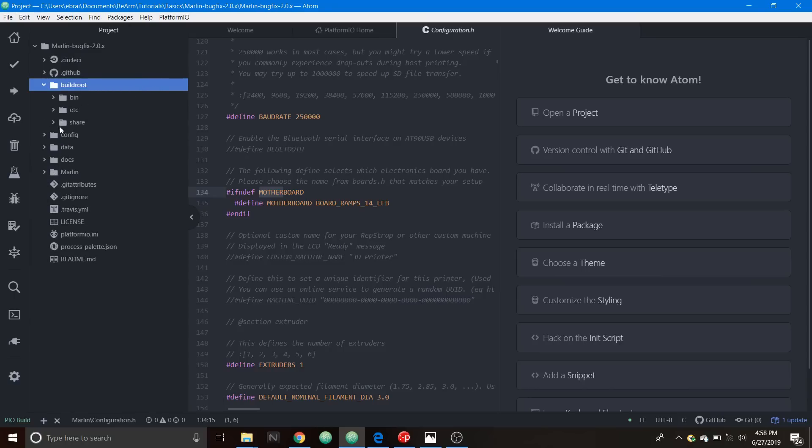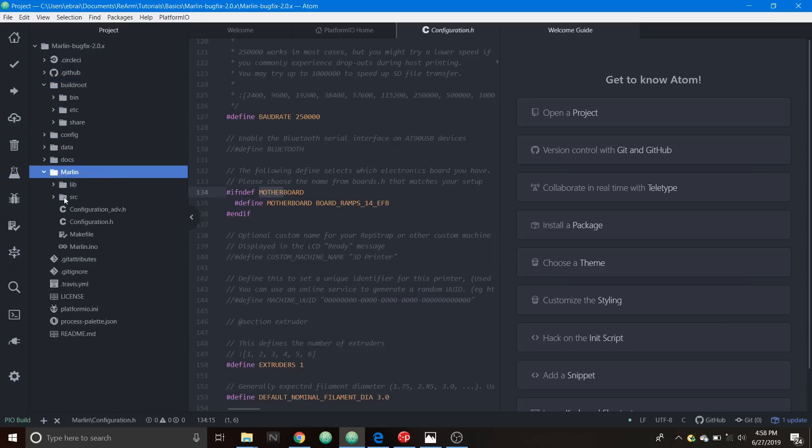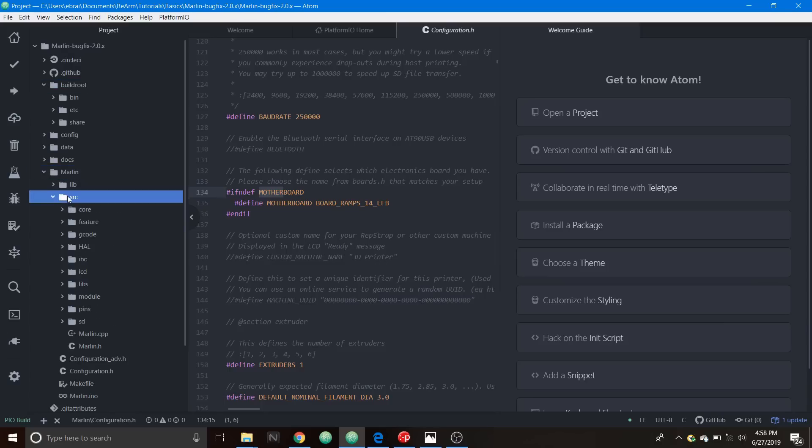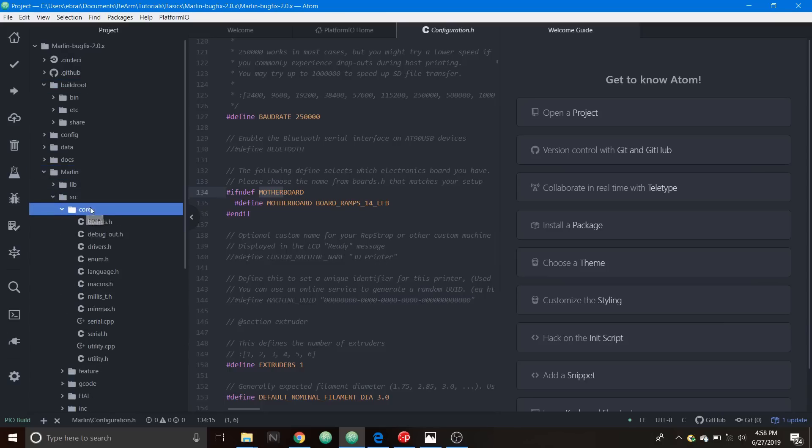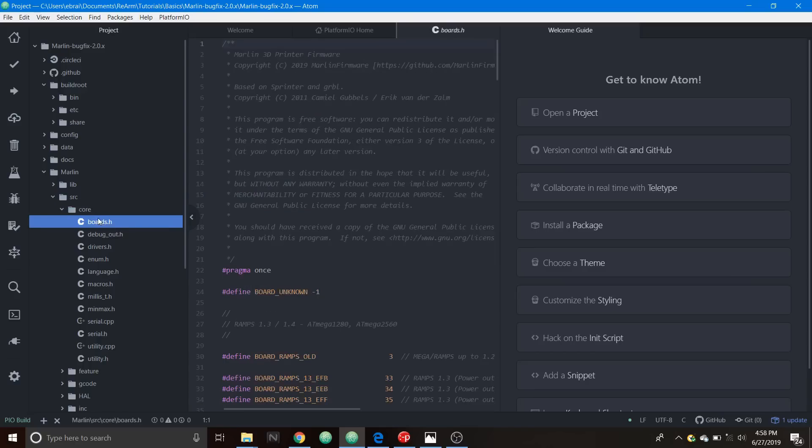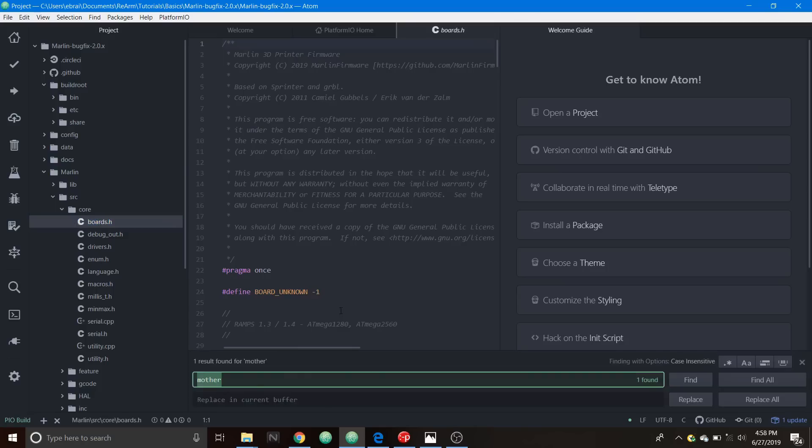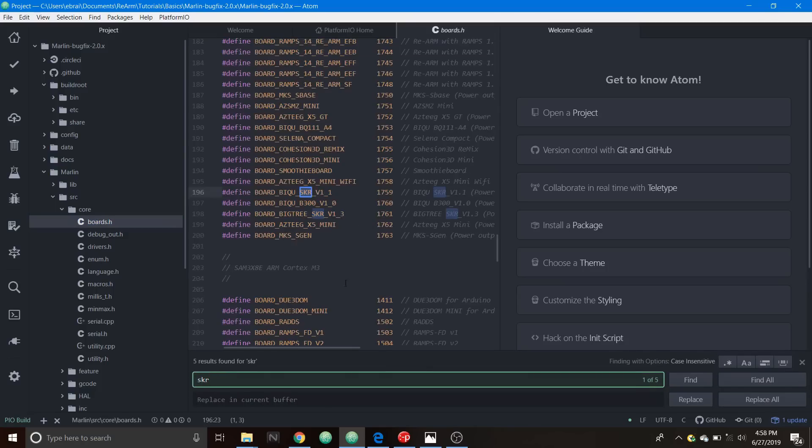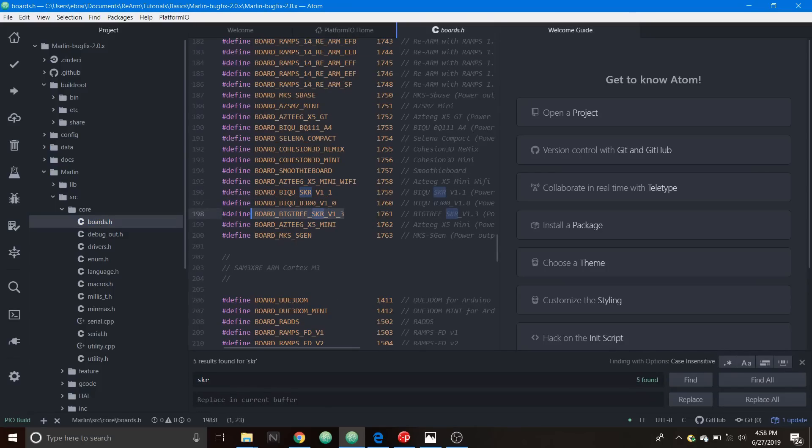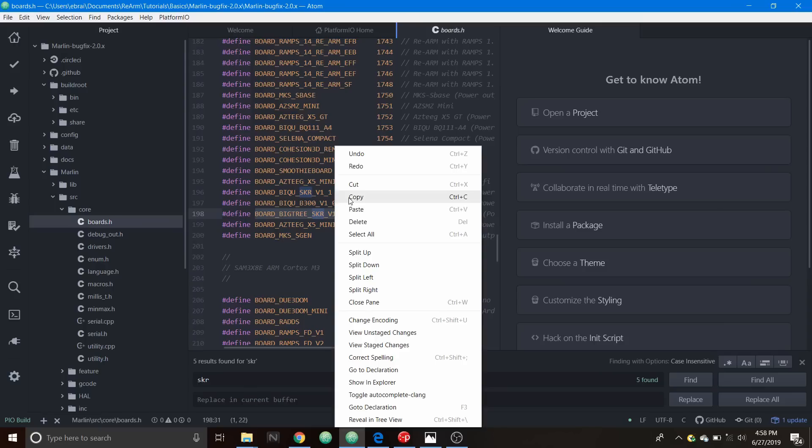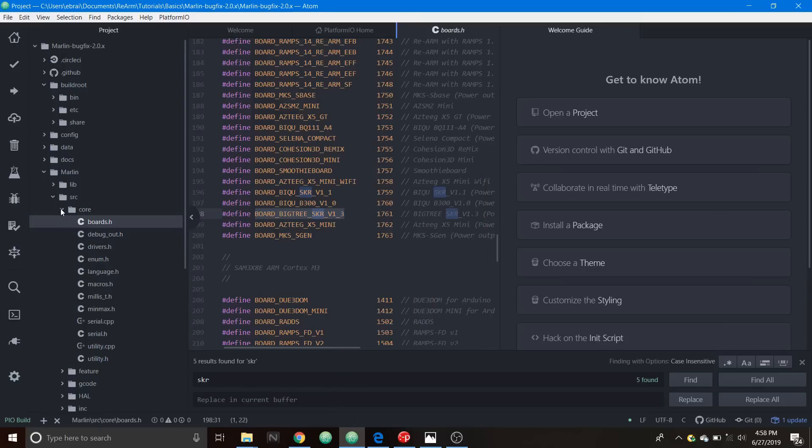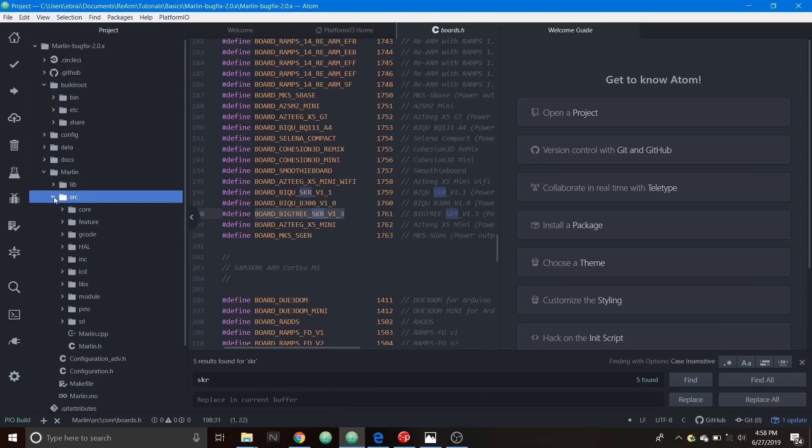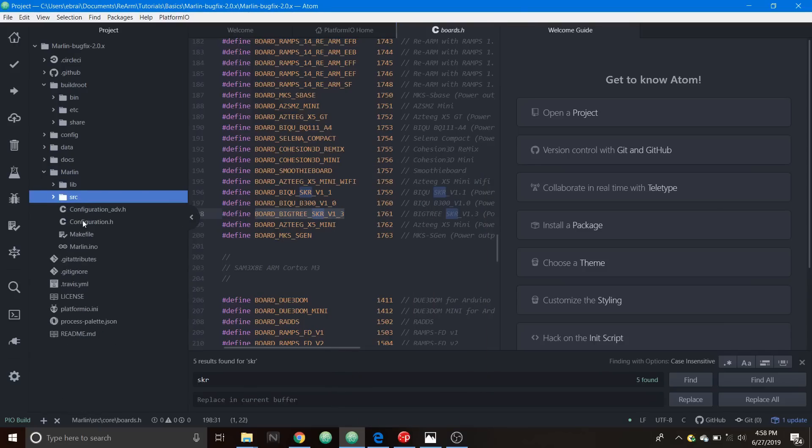The first thing that we need to do is we need to go over to the Marlin folder and open that up and inside there there's a source folder. Inside the source folder we're going to go to core and we're going to open up boards.h. In boards.h we're going to do a search on SKR and the one that we're looking for is BOARD_BTT_SKR_V1_3. We're going to copy that.